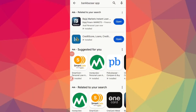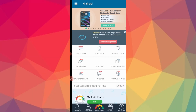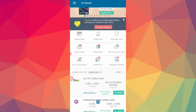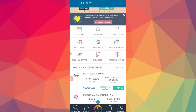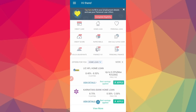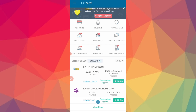Hello guys! In this video, we are going to look at the BankBazaar application. BankBazaar is a personal loan app — you can print out and view all your personal loans, and you can use this application.